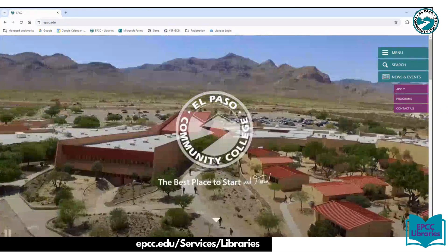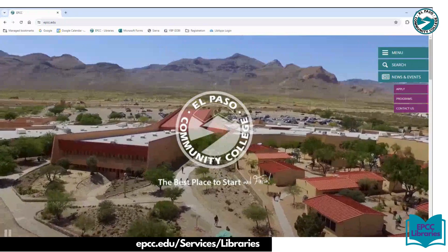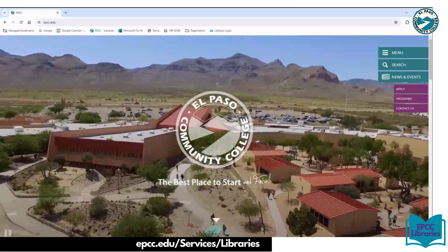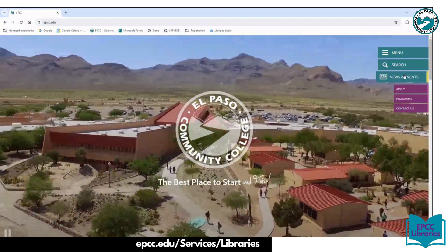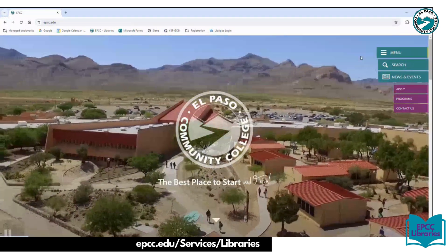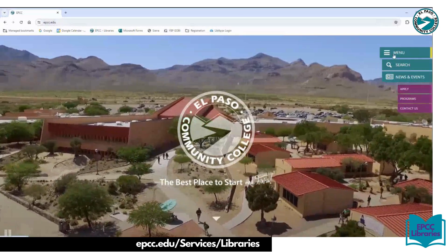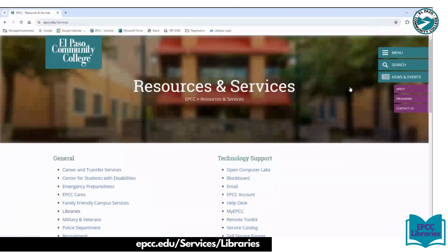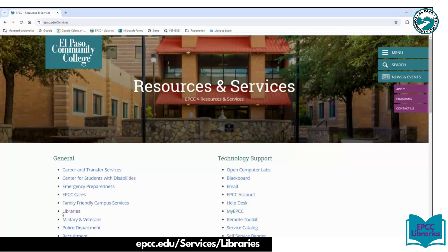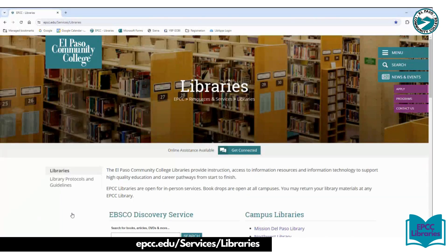Welcome to the EPCC Libraries video series. I'm going to show you how to navigate the main EPCC website for the libraries. You can go to epcc.edu, then select menu, select Resources and Services, and then Libraries. Or you can also just Google EPCC Libraries.